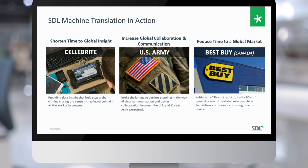Another great example is the U.S. Army, which was faced with a language barrier in the field while working in Korea. Officers had access to translators, but enlisted personnel were struggling to understand each other. We integrated SDL Machine Translation into their chat software used by the army, and now everyone, regardless of rank, is able to collaborate and communicate across the language barrier. Misunderstanding or inability to collaborate in the field can be very costly.